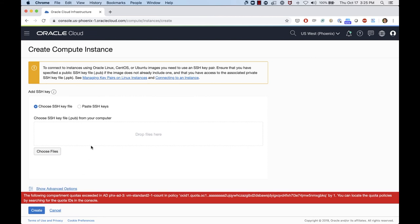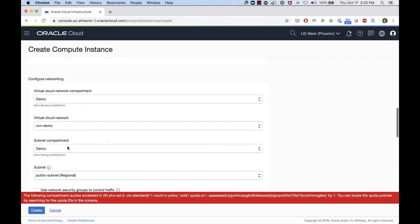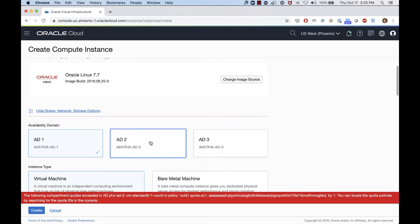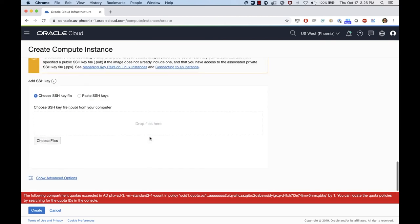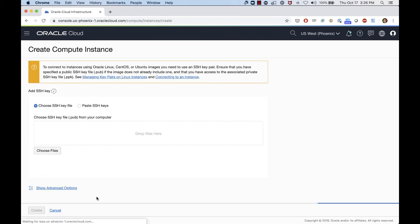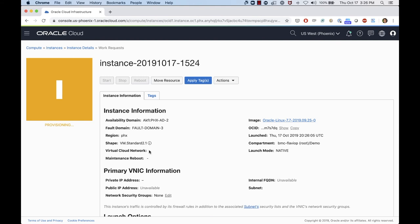As mentioned in the presentation, the policy statement is for the Phoenix region and applies per availability domain — meaning I can spin up two VM Standard 2.1 instances per AD. So if I try to create the same VM on a different availability domain, like AD2, and click Create, I'll be able to do that because I only have two VMs created on AD1. If I had two VMs already on AD2 and tried to create a third, I would get the same quota exceeded message.